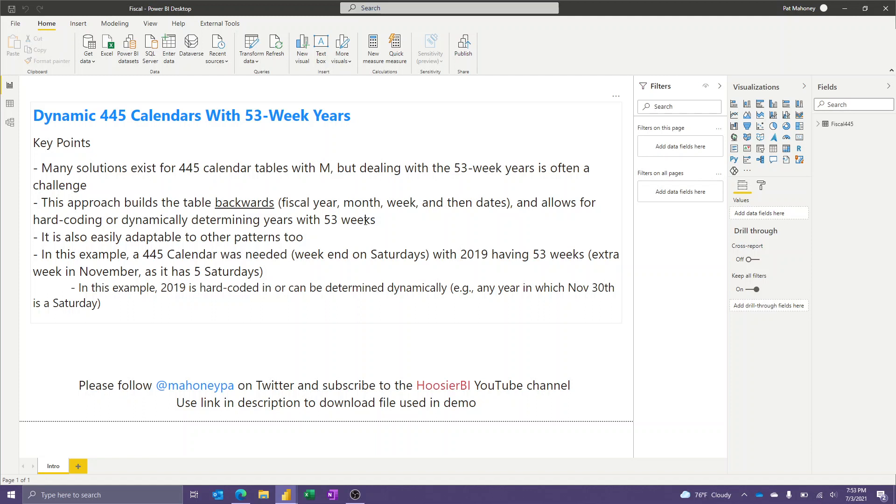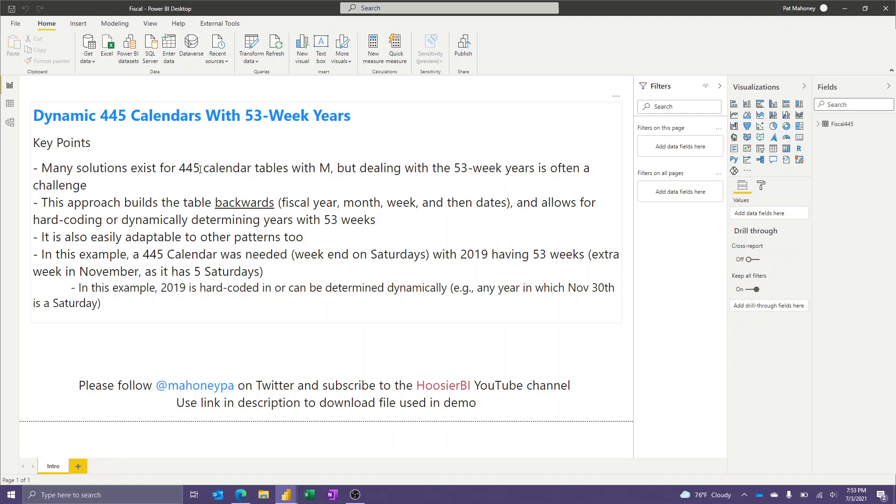And this approach allows you to either hard code in these are the years that have 53 weeks, or depending on the logic used by your company, you could write a formula to dynamically determine which years have 53 weeks. And so I'll show you an example that may be the correct one for this one. Maybe I guessed wrong. But this approach, while this one is for the 445 calendar, you could adapt this approach to any kind of an ISO fiscal calendar like this.